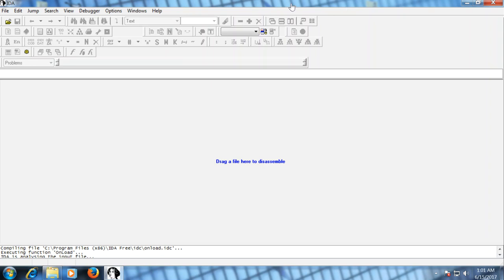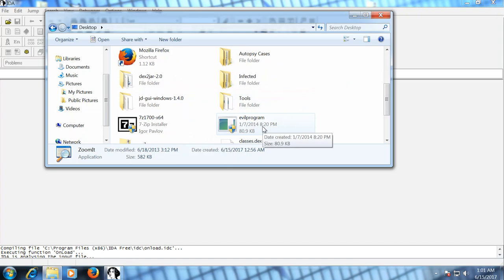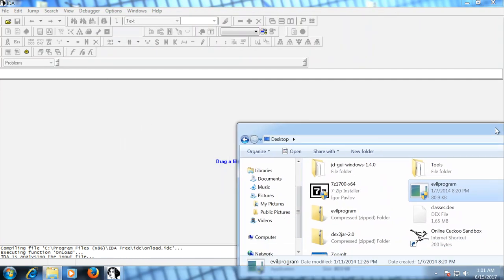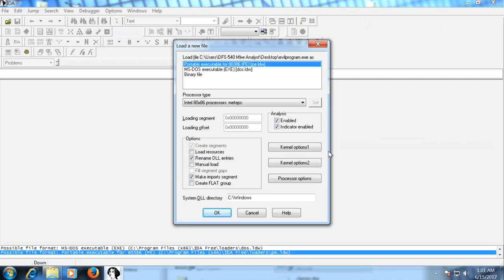So here I am on the home screen for IDA Pro. Now there are several ways to start the disassembly process. First, we have to bring in the actual executable we're going to be examining. You can go to File and then Open, or you can go out to wherever you have your infected folder for this class. I have an executable here called 'evil program.' I can drag and drop it right into IDA to get started. And with that, you just accept all the defaults and press OK.